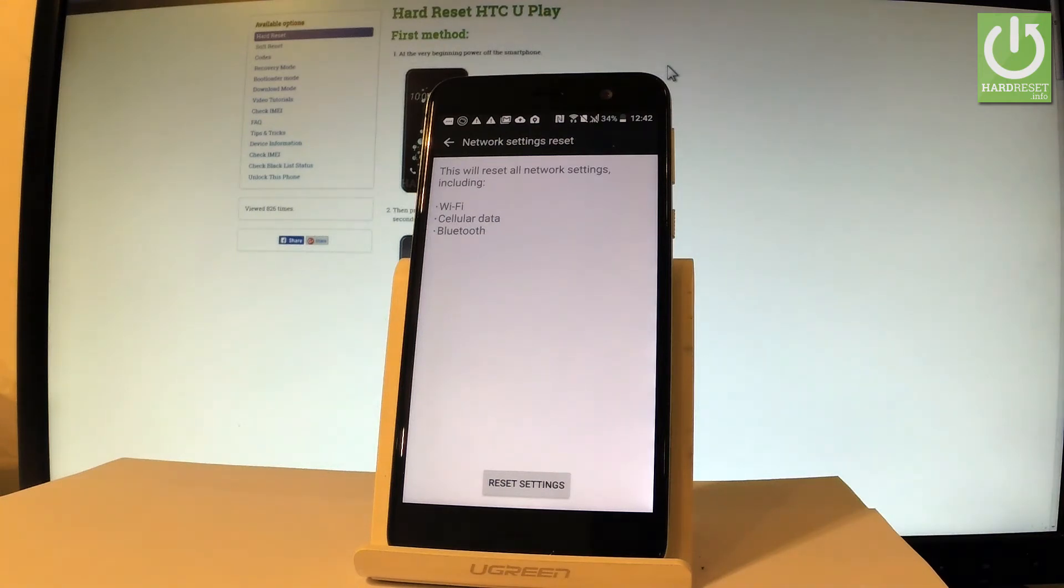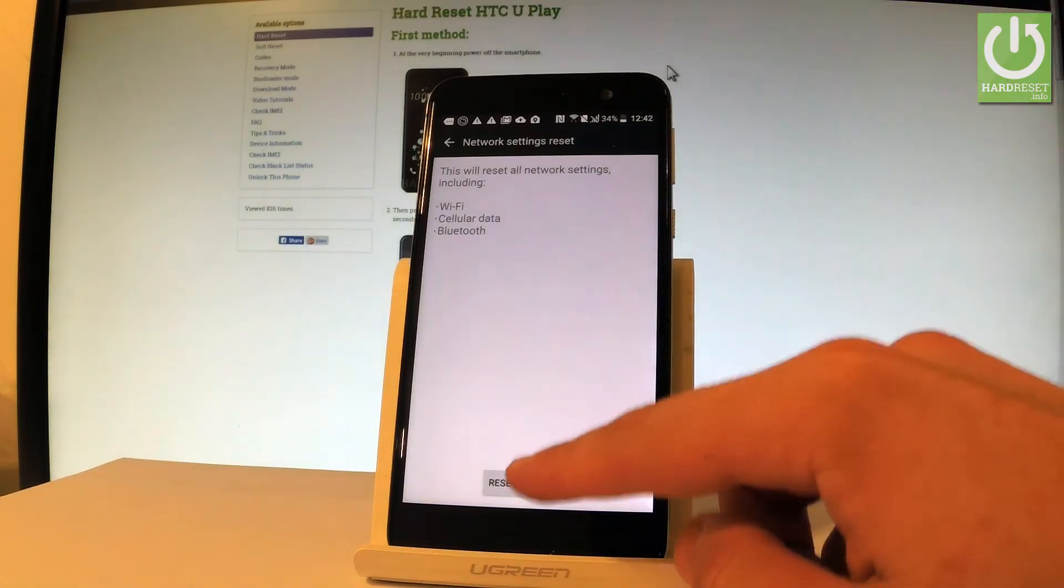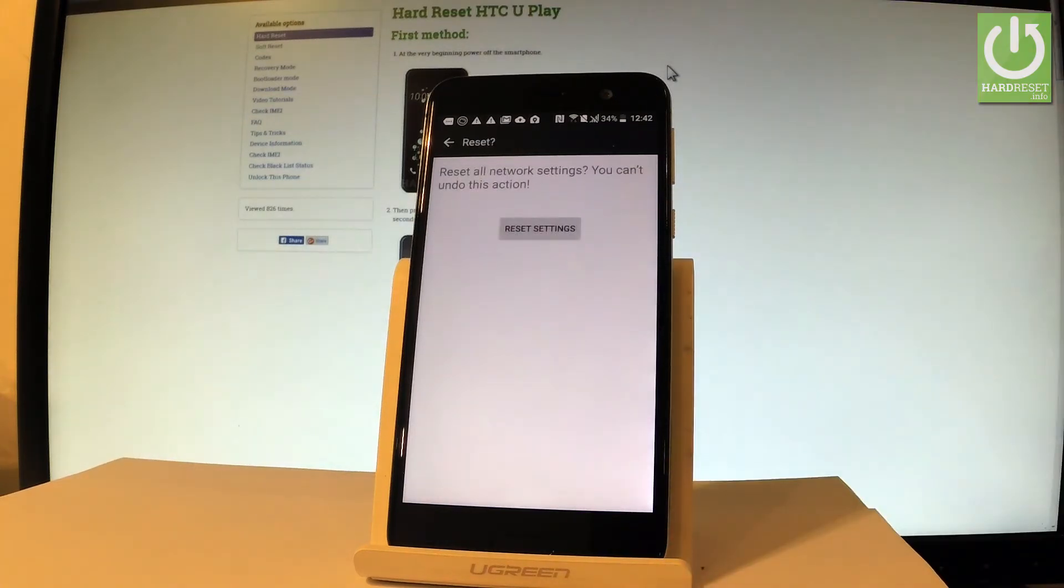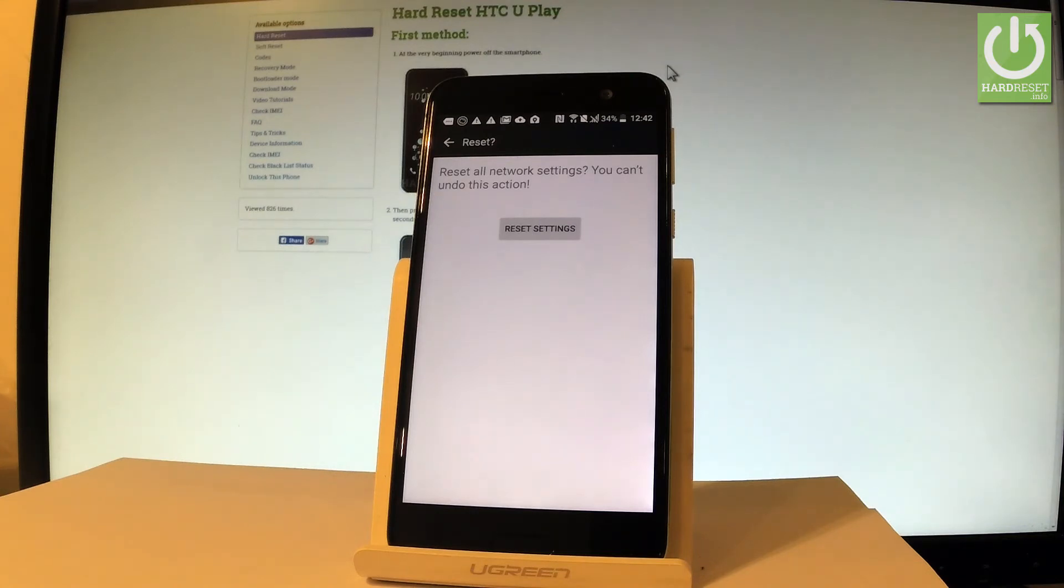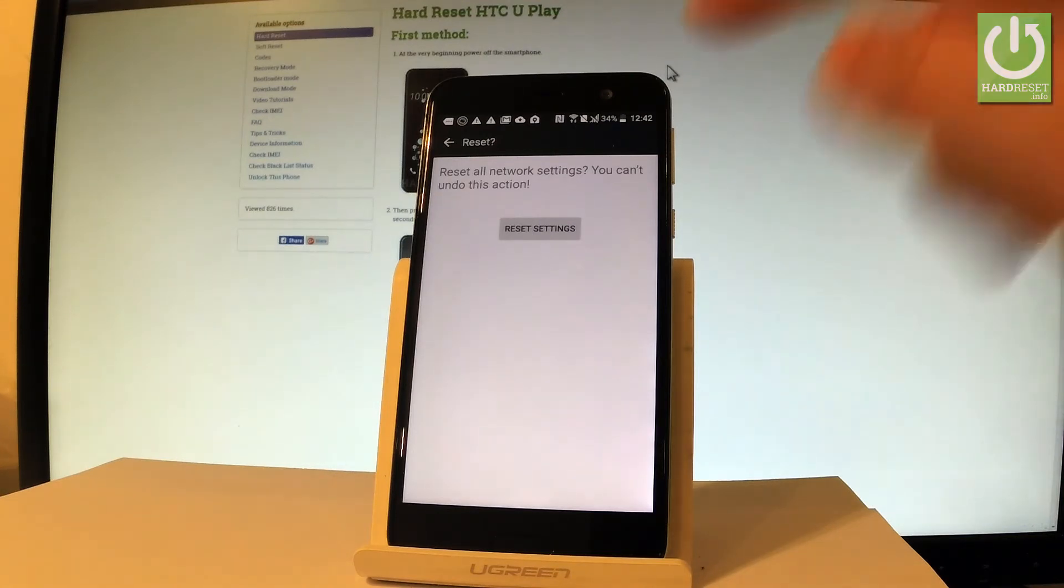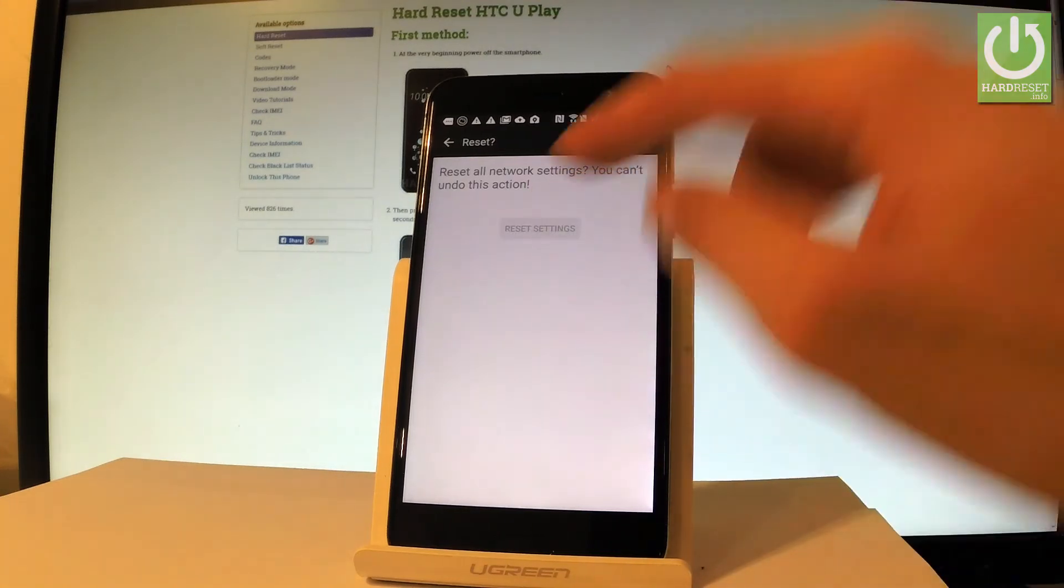If you agree to all of these features, tap reset settings. To confirm the whole operation and start resetting all networks, you have to choose reset settings one more time right here.